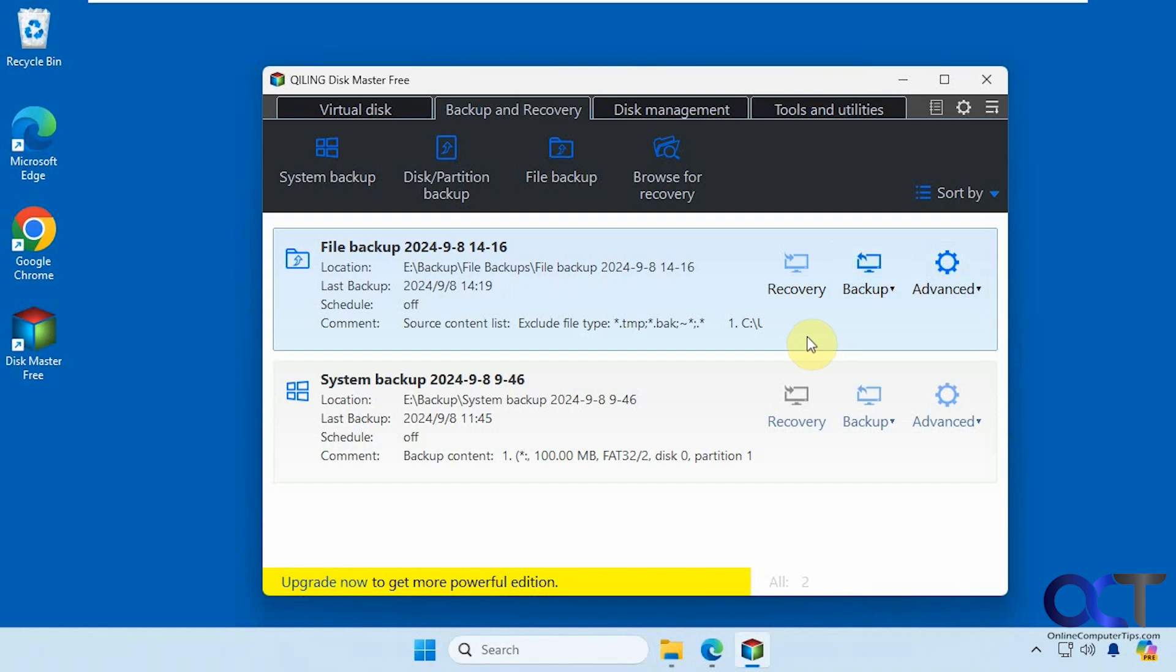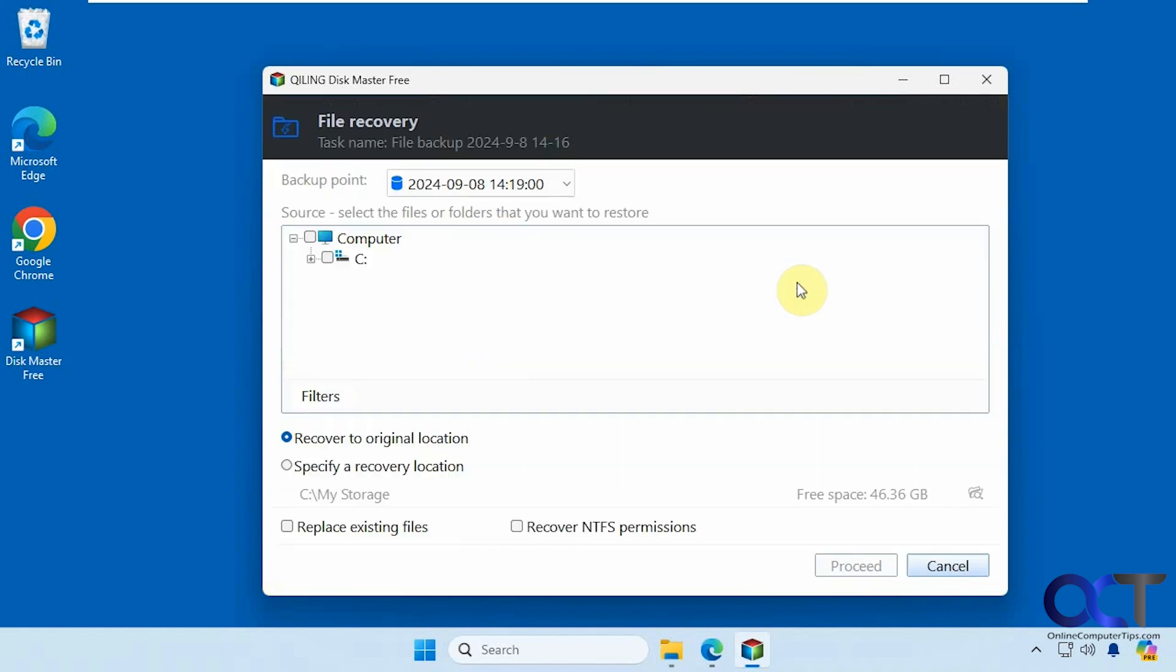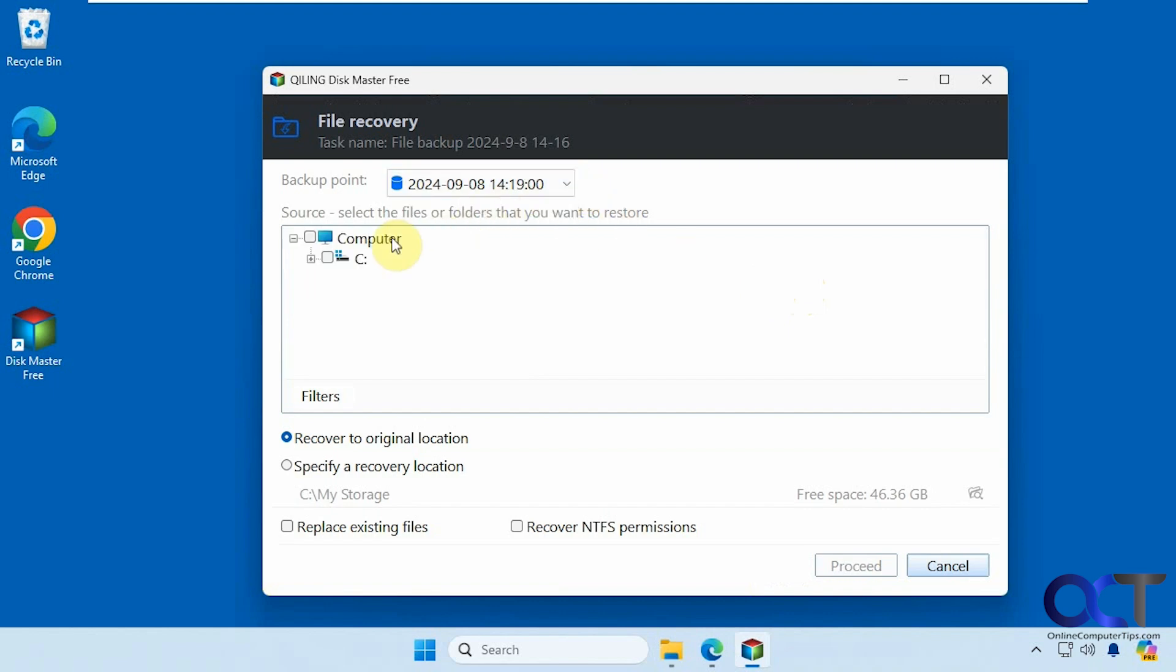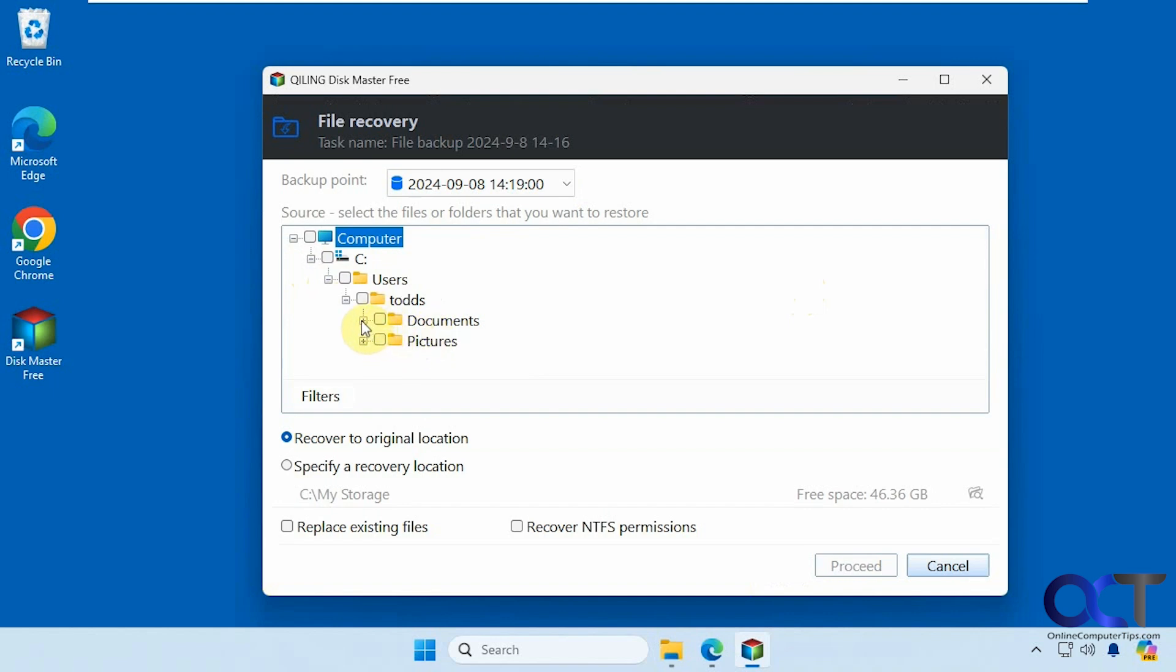Let's say you want to restore it. Come here, click on recovery. Since we only have one backup, this is our only backup point right there. So if we click on it, it shows us what we selected for the backup. And then you could choose if you want to backup everything or just individual files or folders.